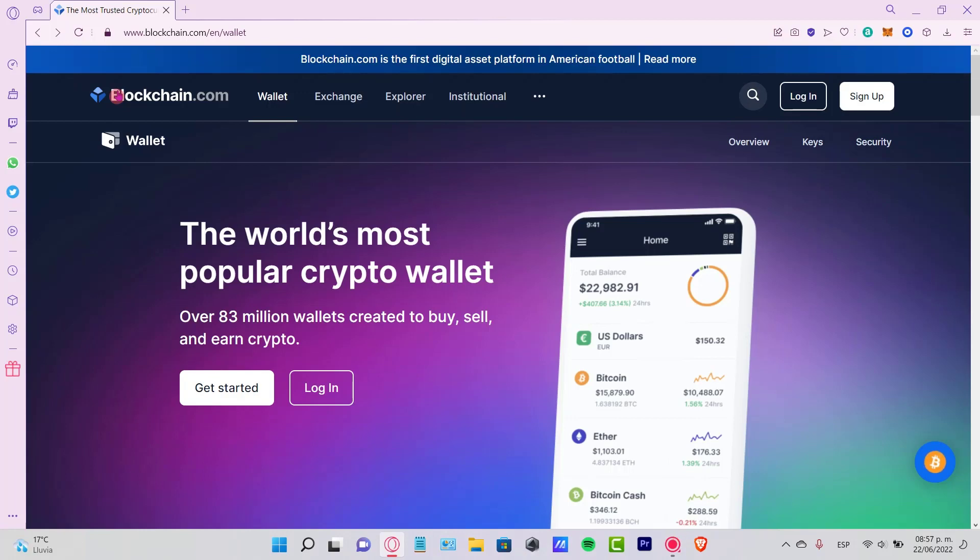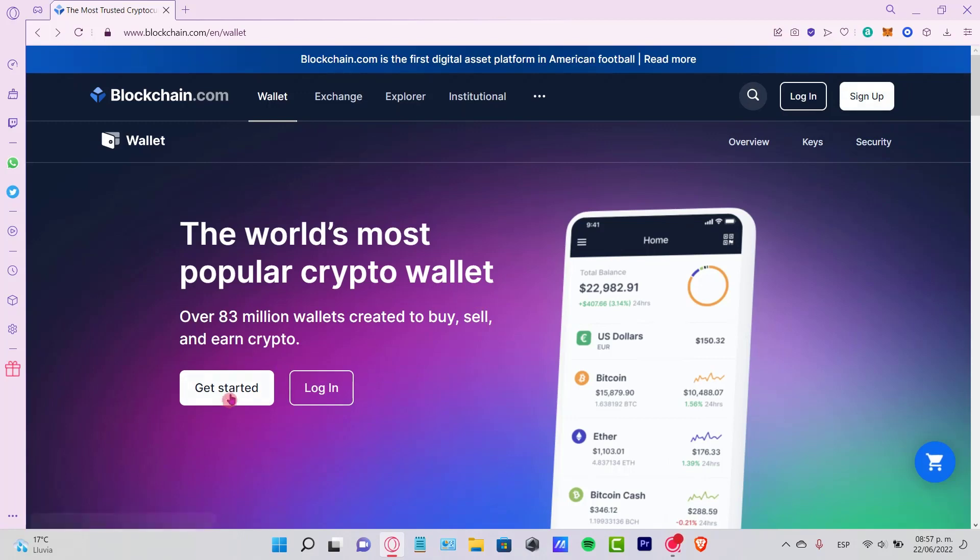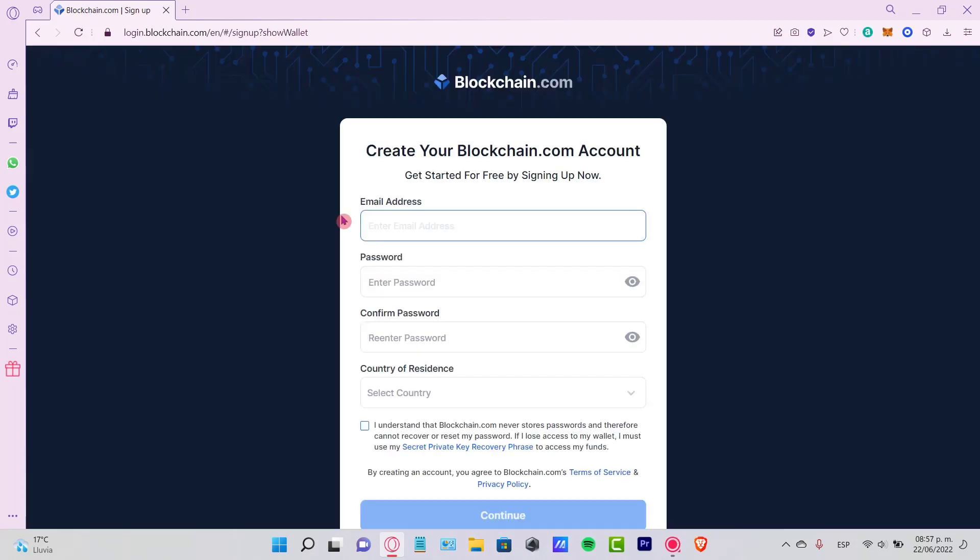You can directly click into the application and start using this wallet. First of all, you're going to see the page like this and you want to select the option that says Get Started. You can either select Sign Up or Get Started, but in this case I'm going to go into Get Started.